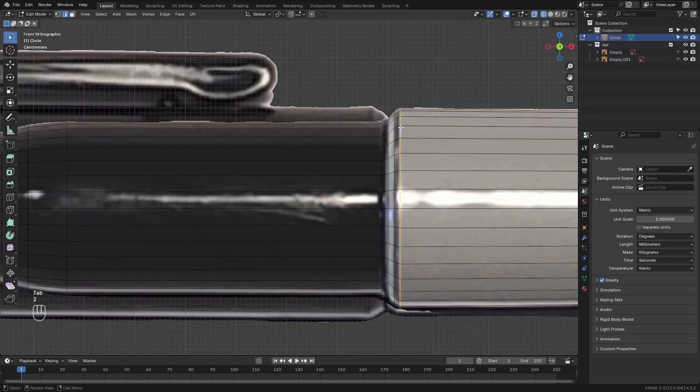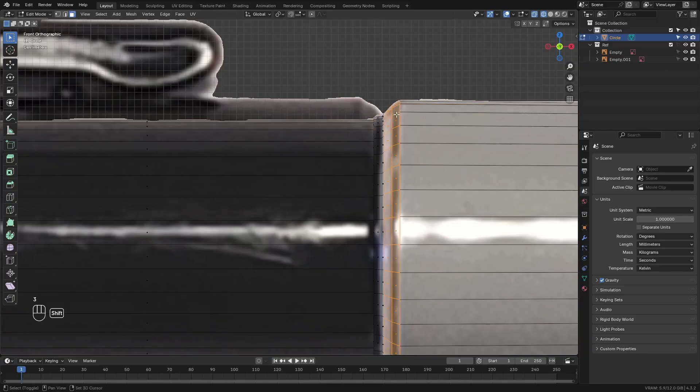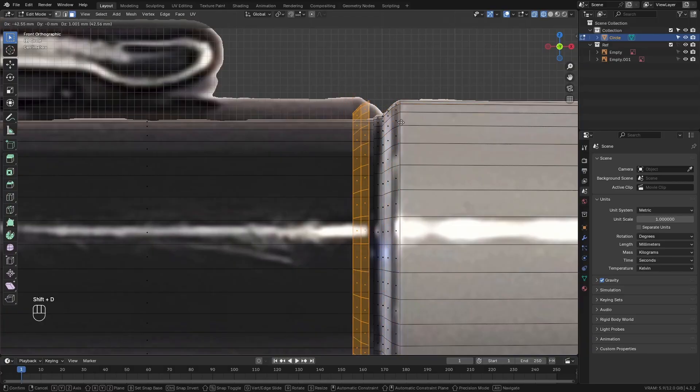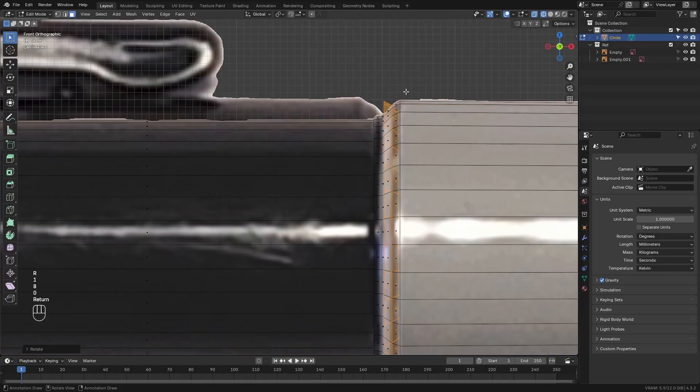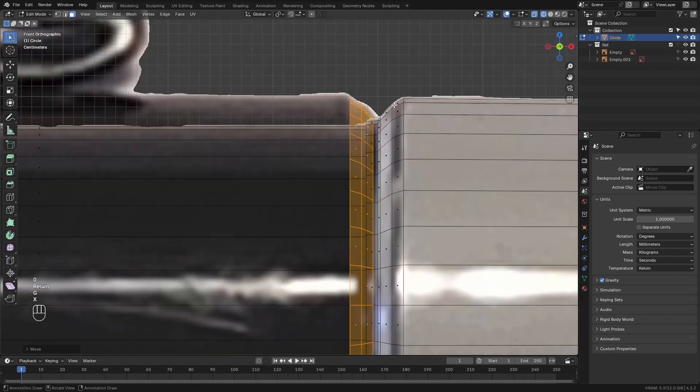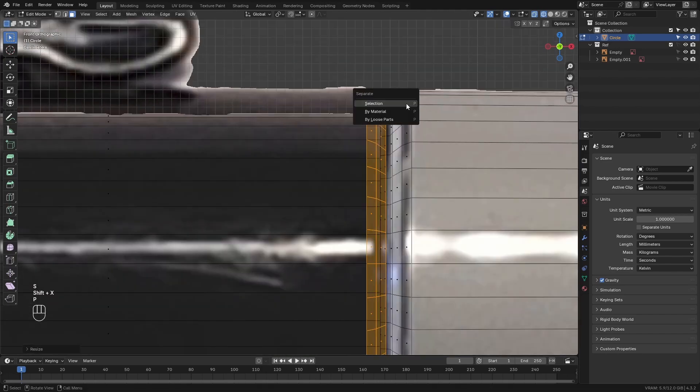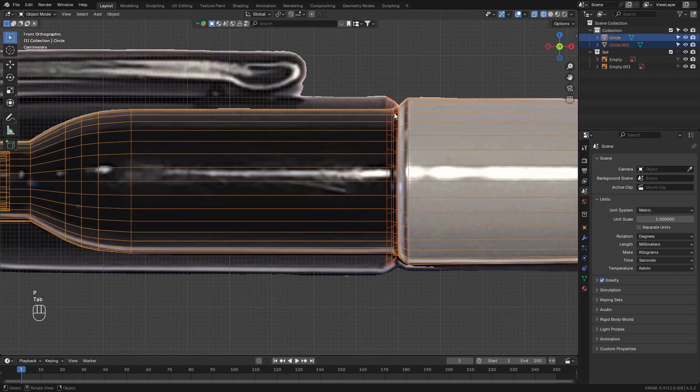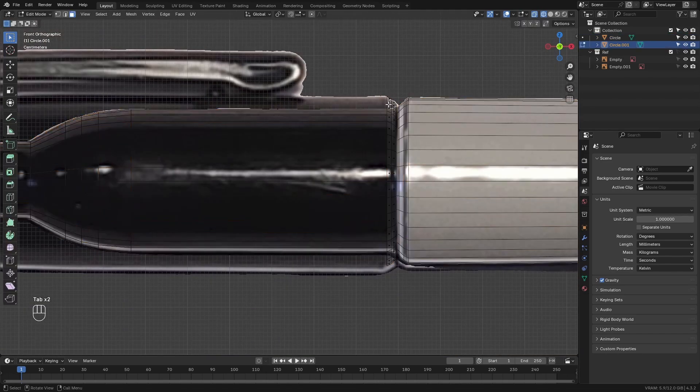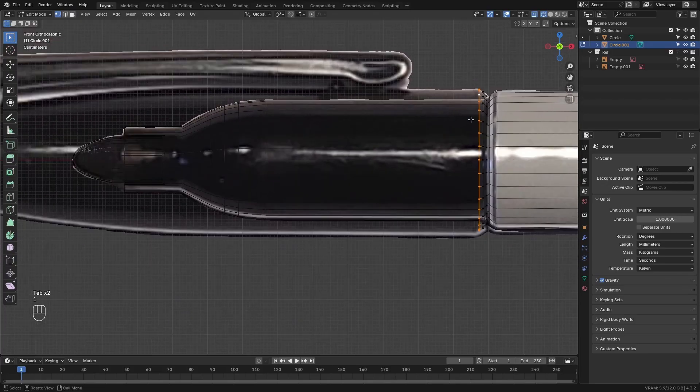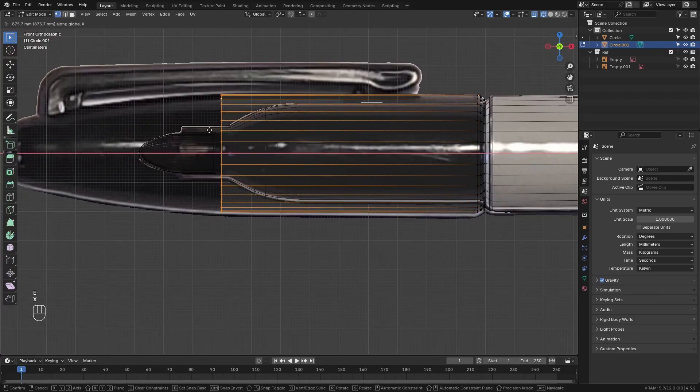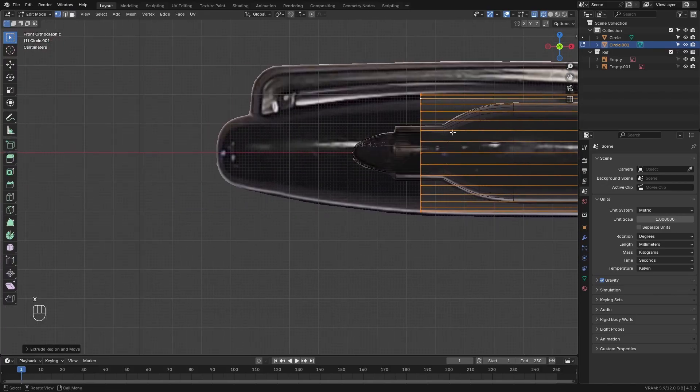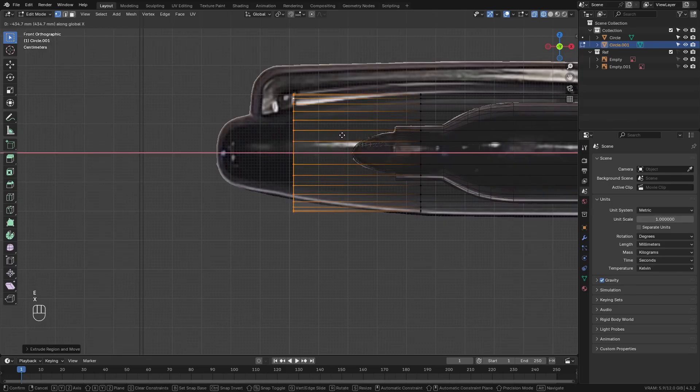Then select these two loops of faces here. Duplicate them and then with them still selected, press P and separate by selection. This will create a new object using the selected vertices. Then select the leftmost edge of vertices on this new object and extrude it and move it to the left.